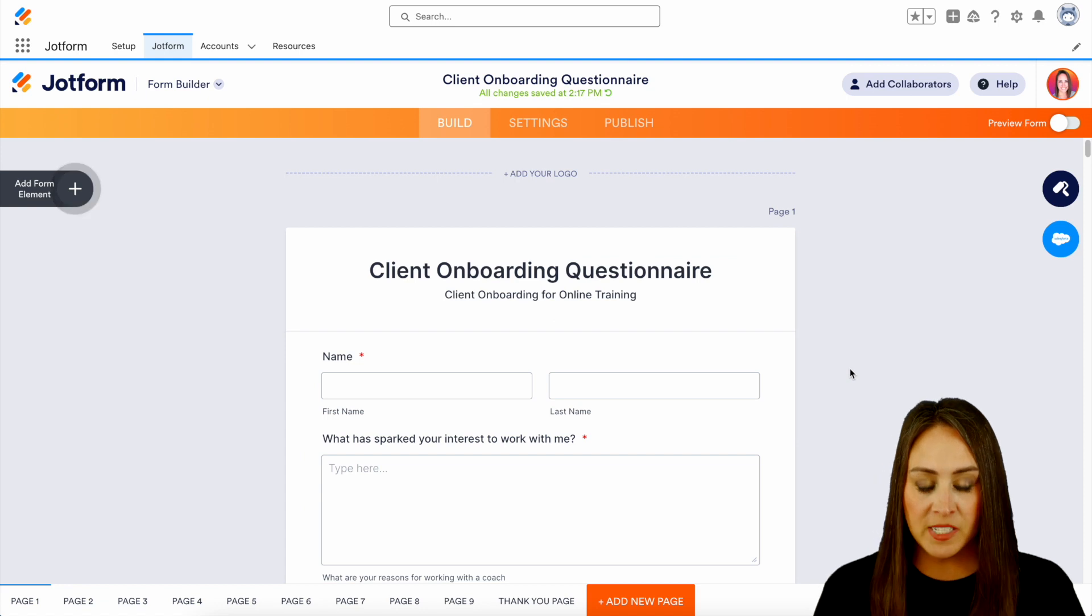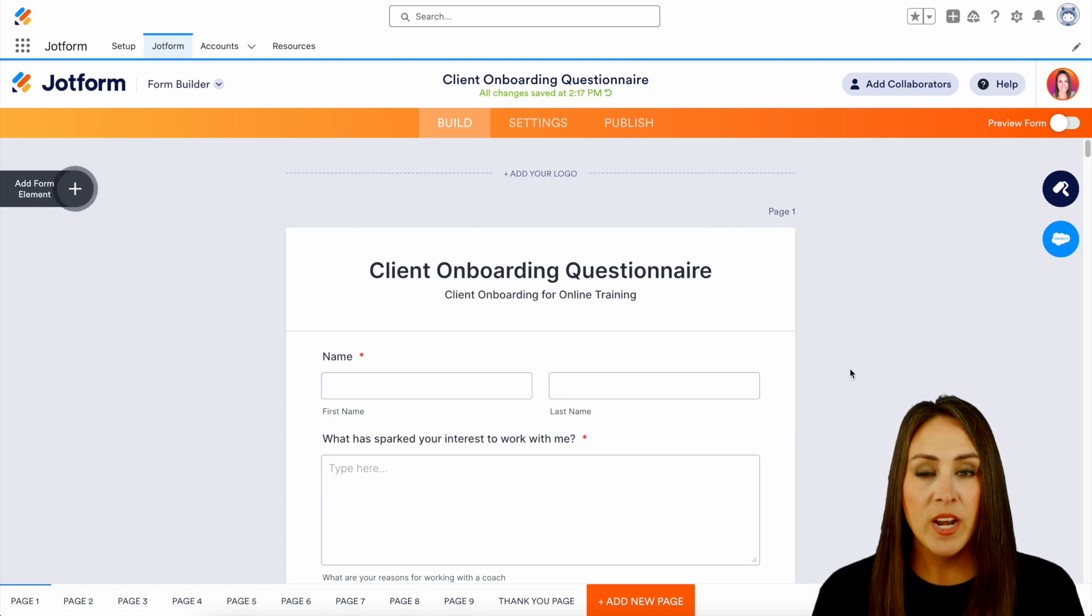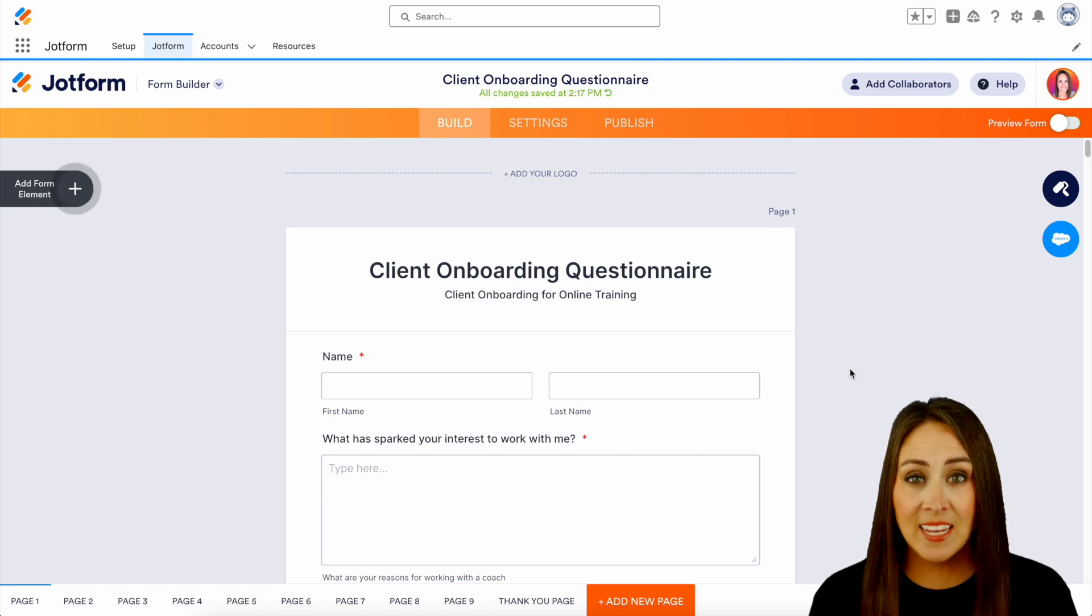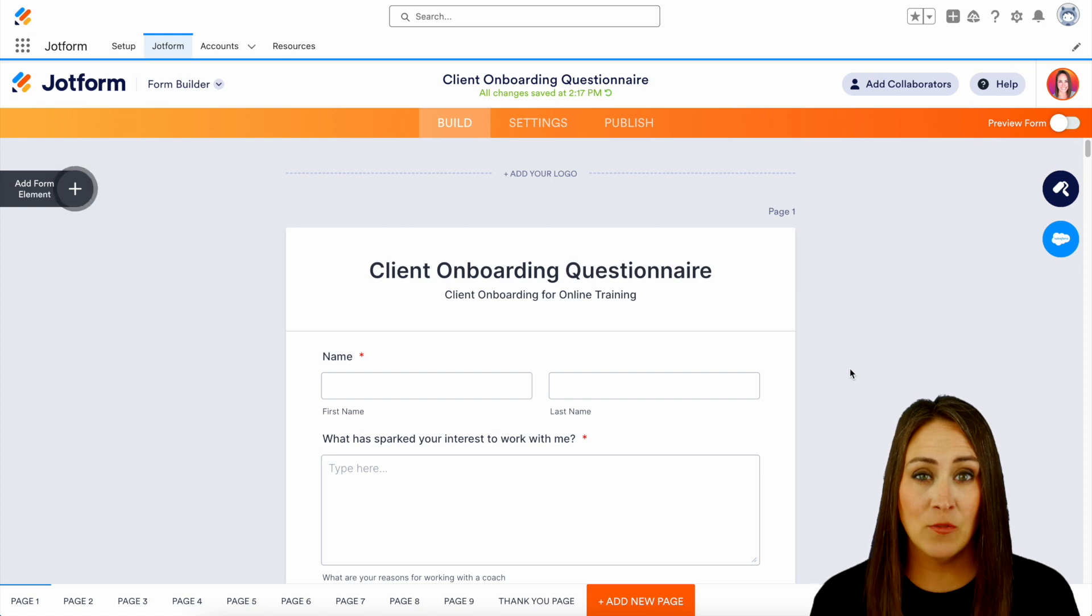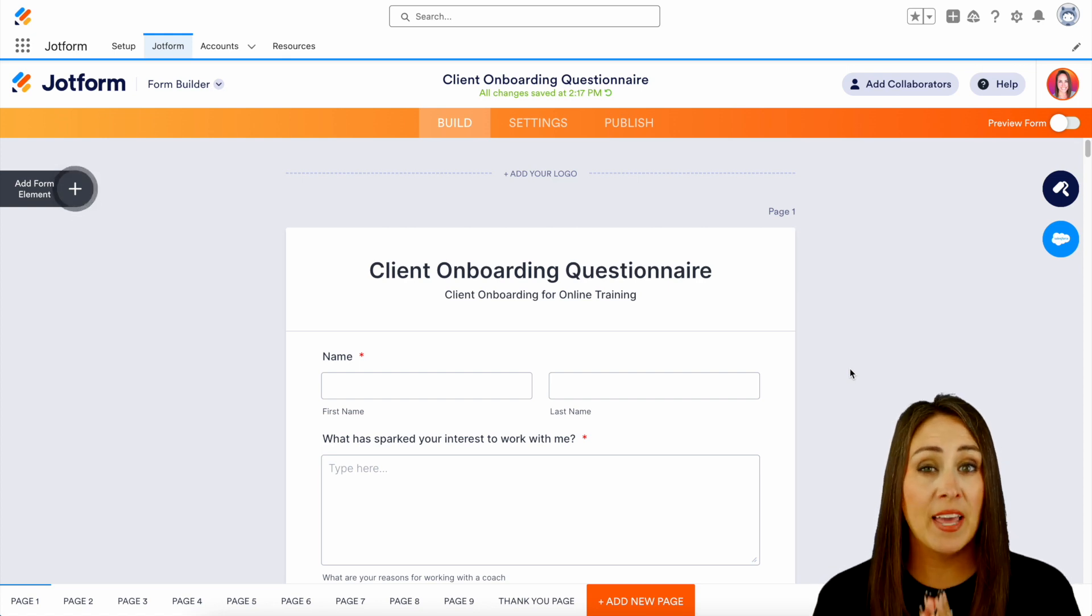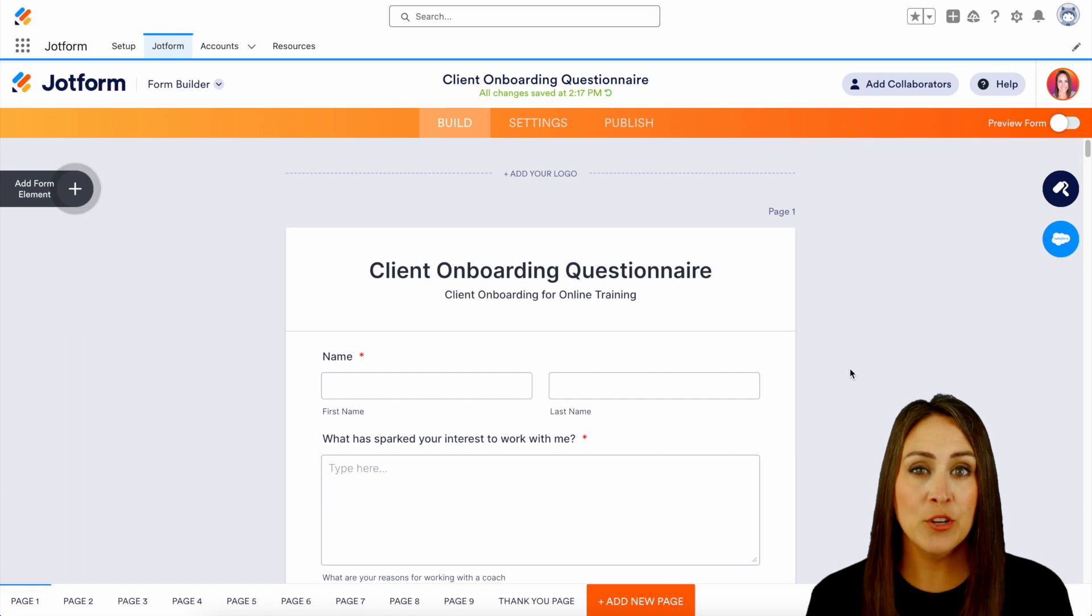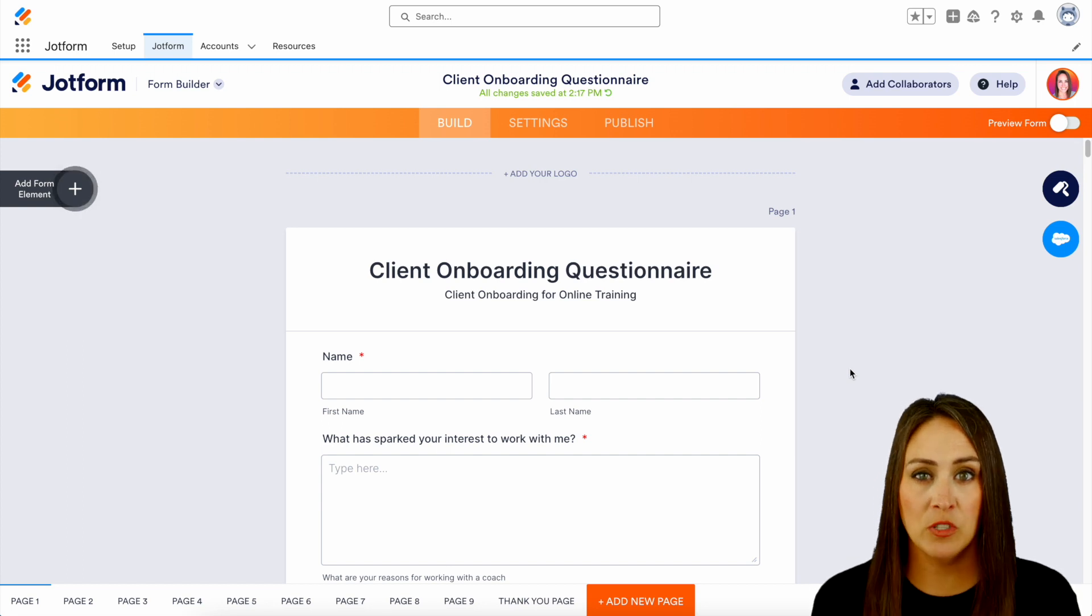All right. So first up, whenever we utilize a template like this, it is not connected to Salesforce in any way, shape or form. So that needs to be the first thing that we do. We need to get it integrated with Salesforce.